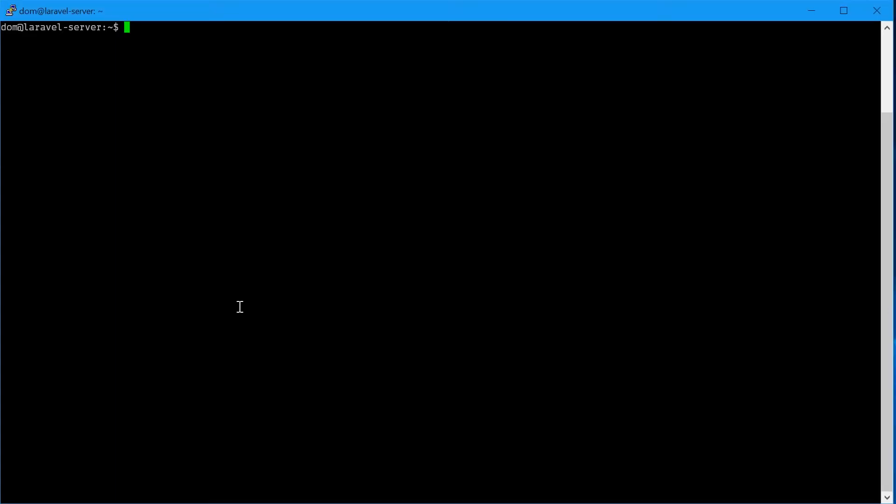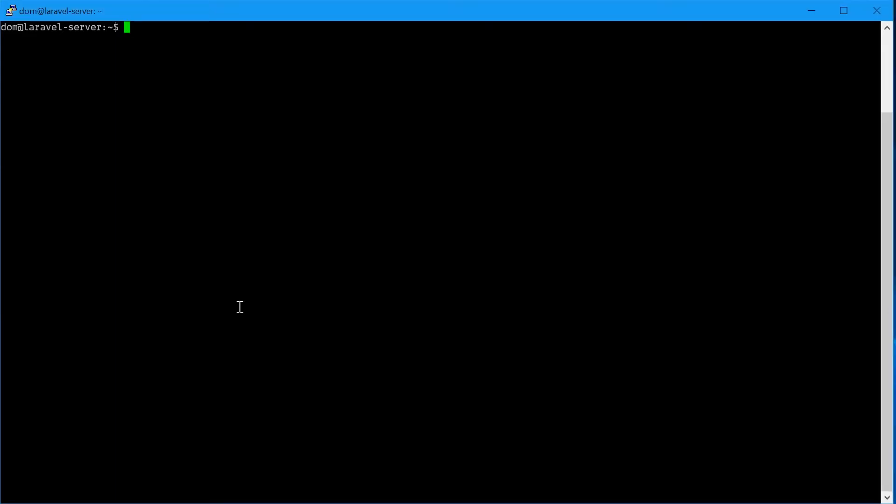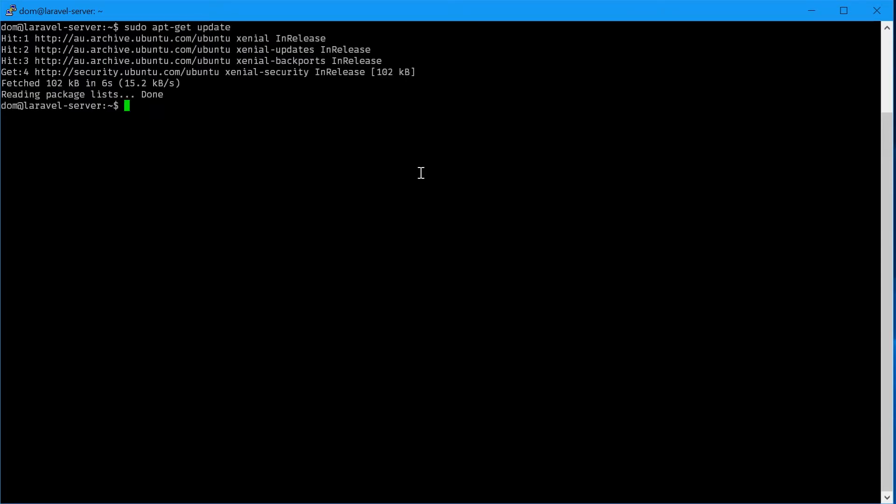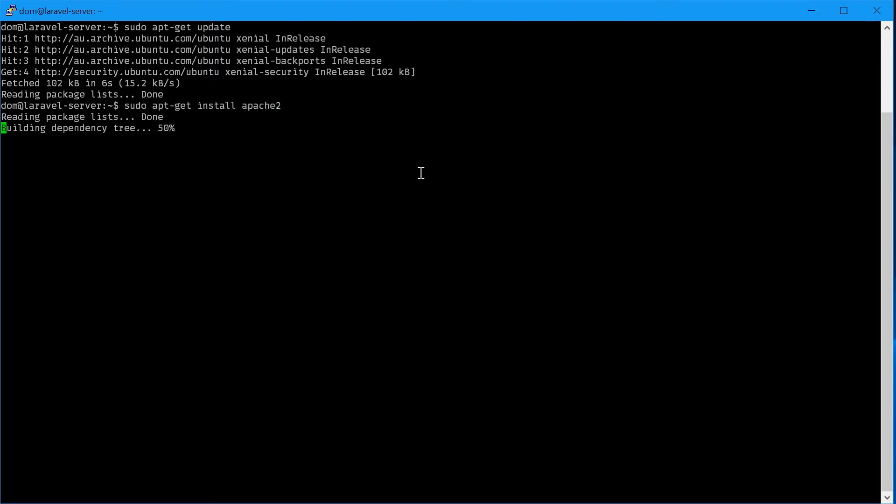We'll start off by updating our apt repository by saying sudo apt-get update. Next we need to install Apache 2, sudo apt-get install Apache 2, press enter, press y, enter.